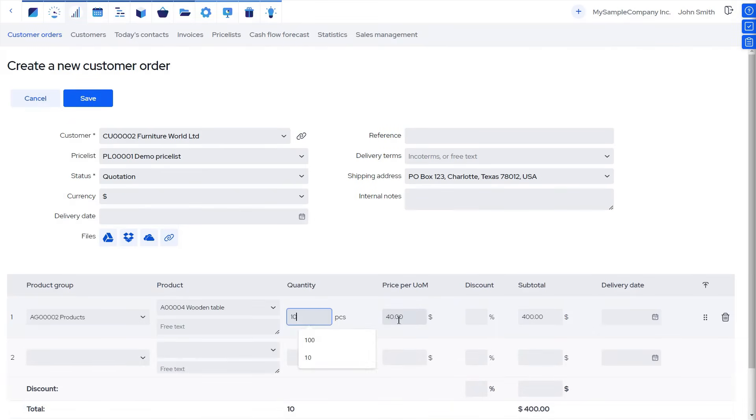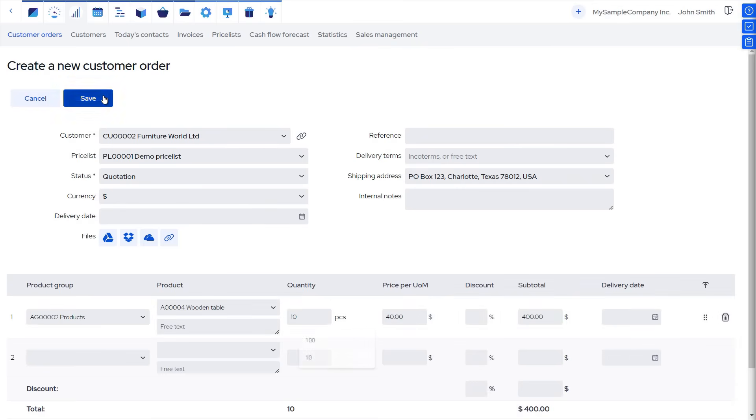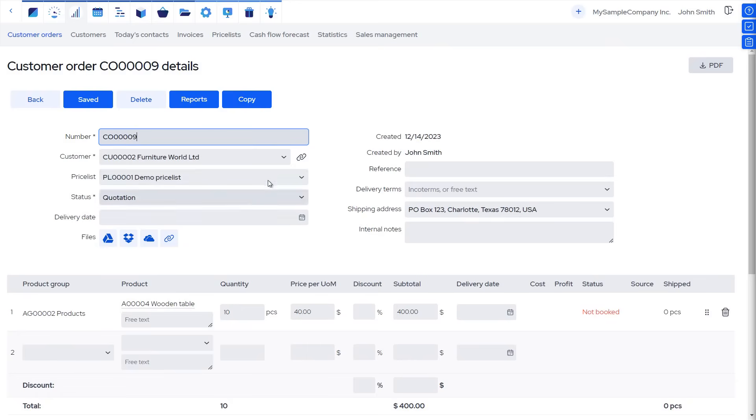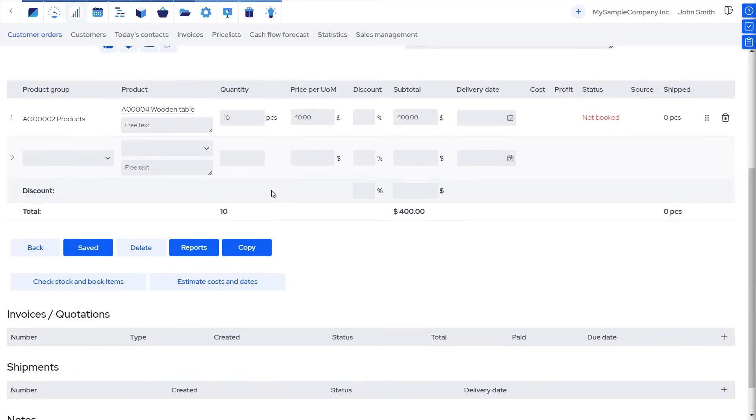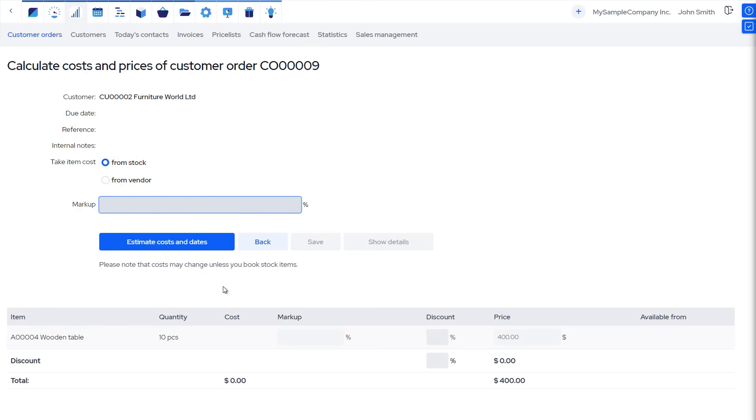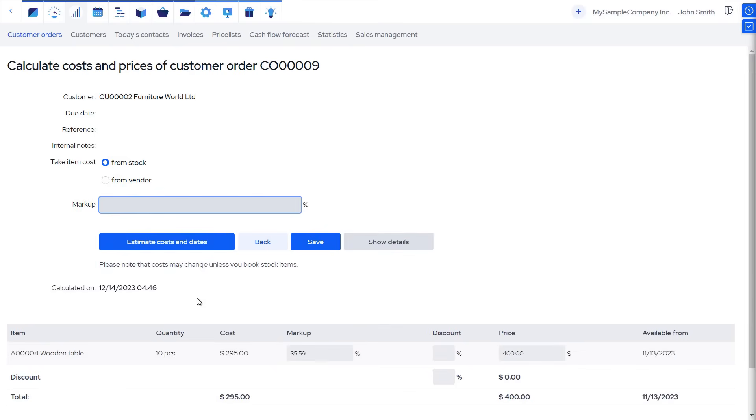If we have a fixed price list, the selling price will be automatically populated. Alternatively, we can have the software tell us the estimated costs and a sales price based on our desired markup, and the shipping date according to the current stock, production schedule, and material lead times.